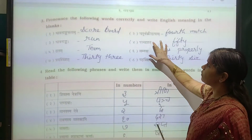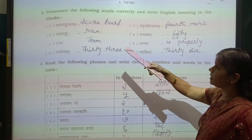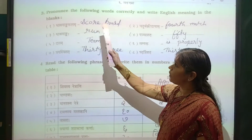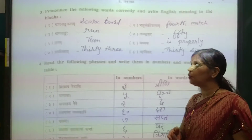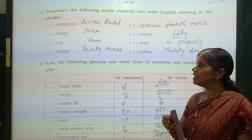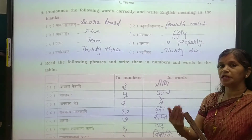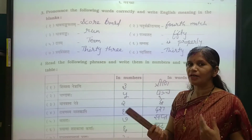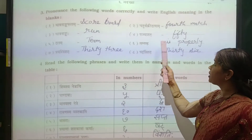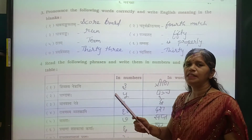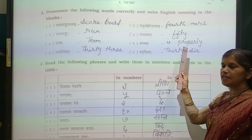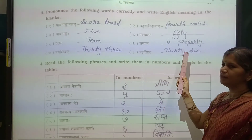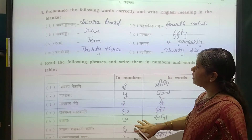Now see question number 3: pronounce the following words correctly and write their English meaning in the blanks. Daamanko Balakam means scoreboard. Chattrut Thiraya means fourth match. Daamanko means runs. Shattrut means fifty. Dhalam means team. Samya means properly. Trish friendship — thirty-three. Shattr friendship — thirty-six. Here question number 3 is complete.